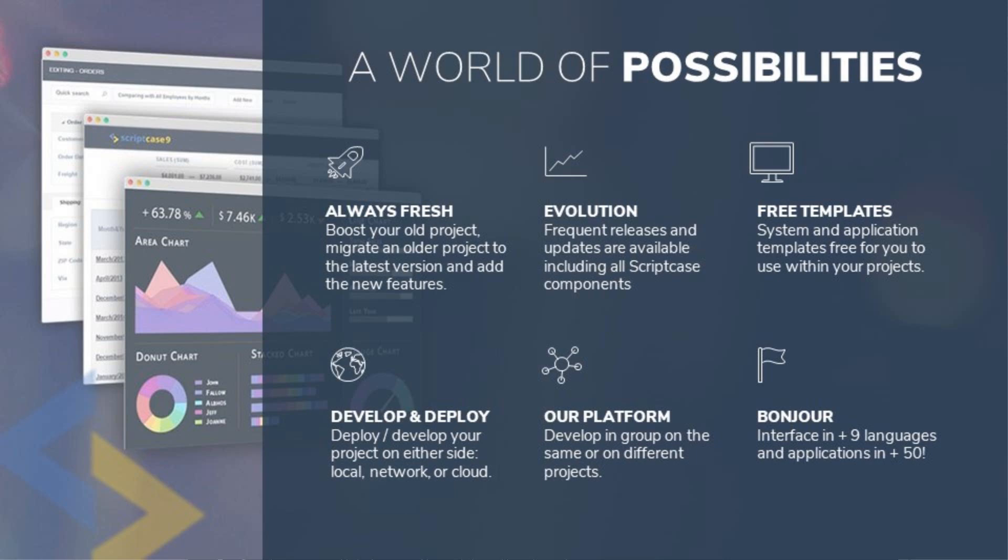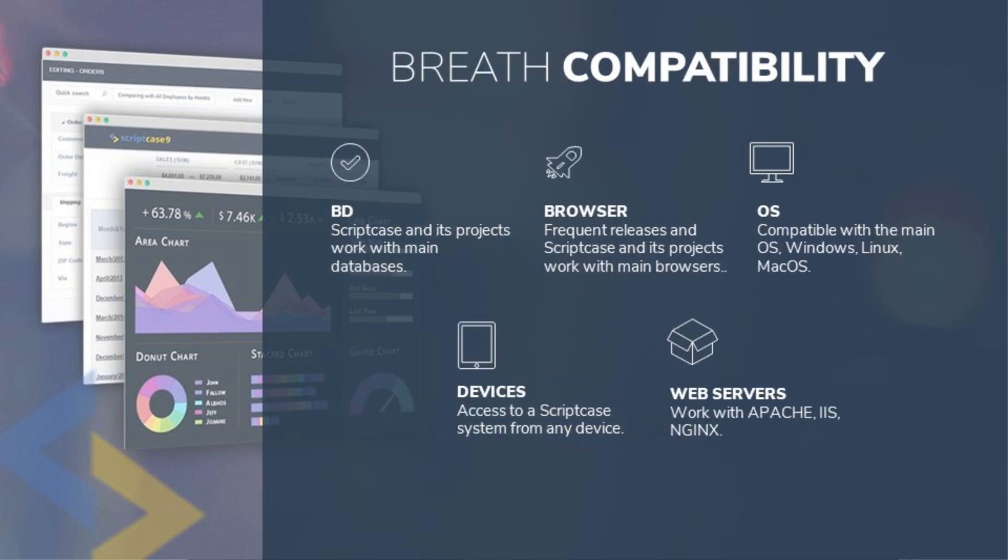Scriptcase and projects developed with it are all browser friendly, they work with any operating system and device, and we have full support for various databases as well as web or hosting services such as Apache or Nginx.